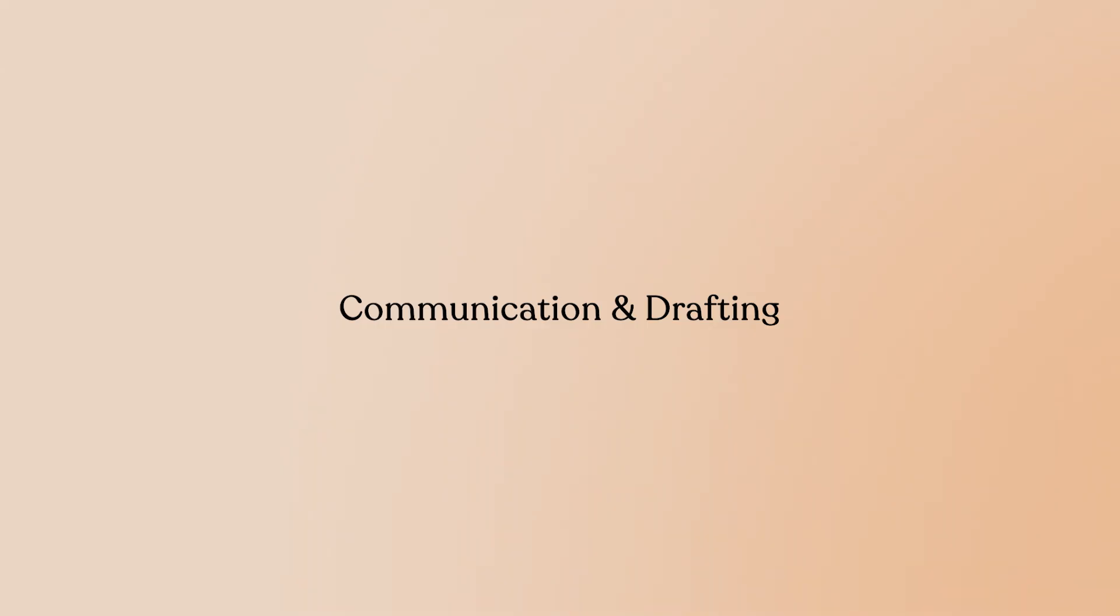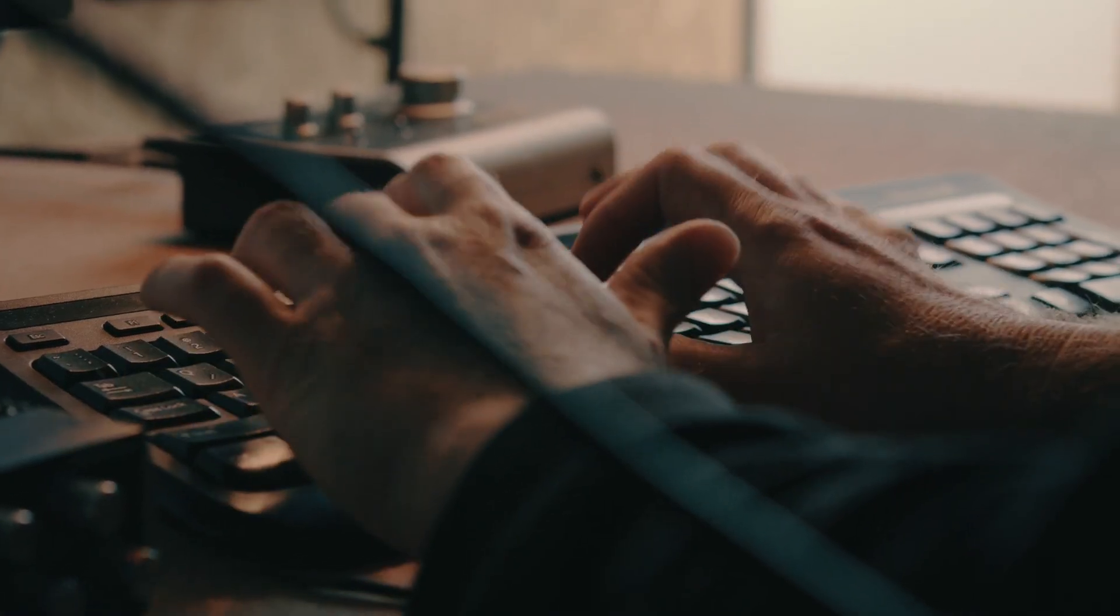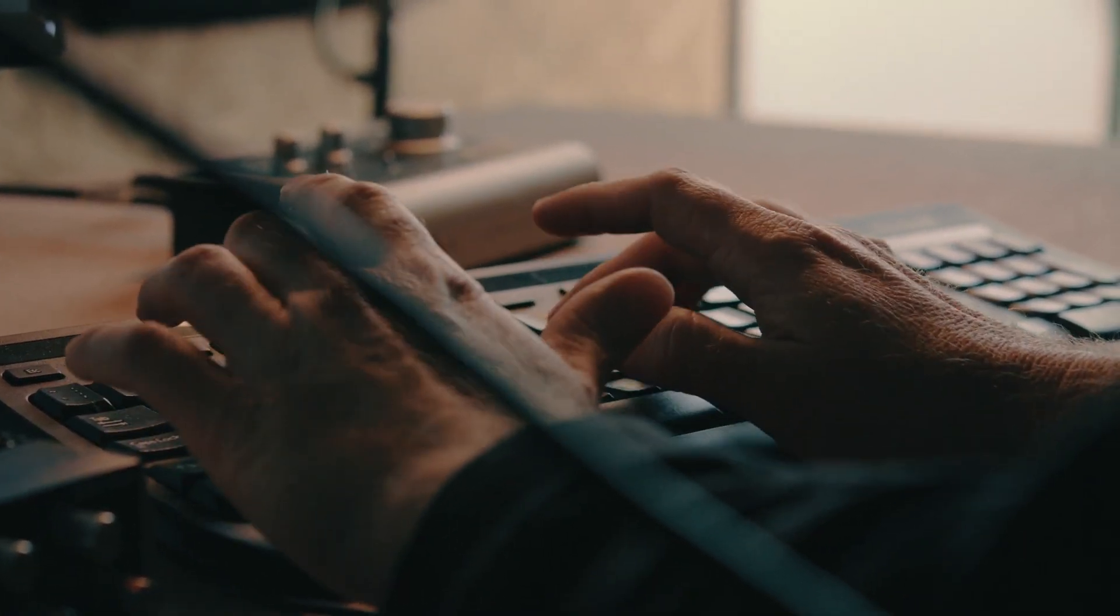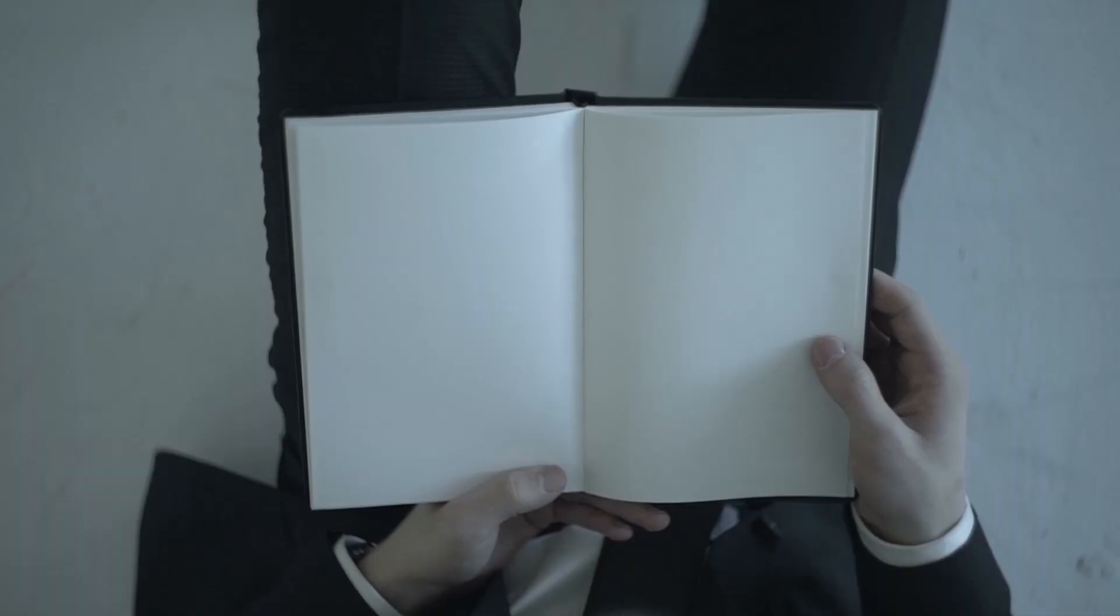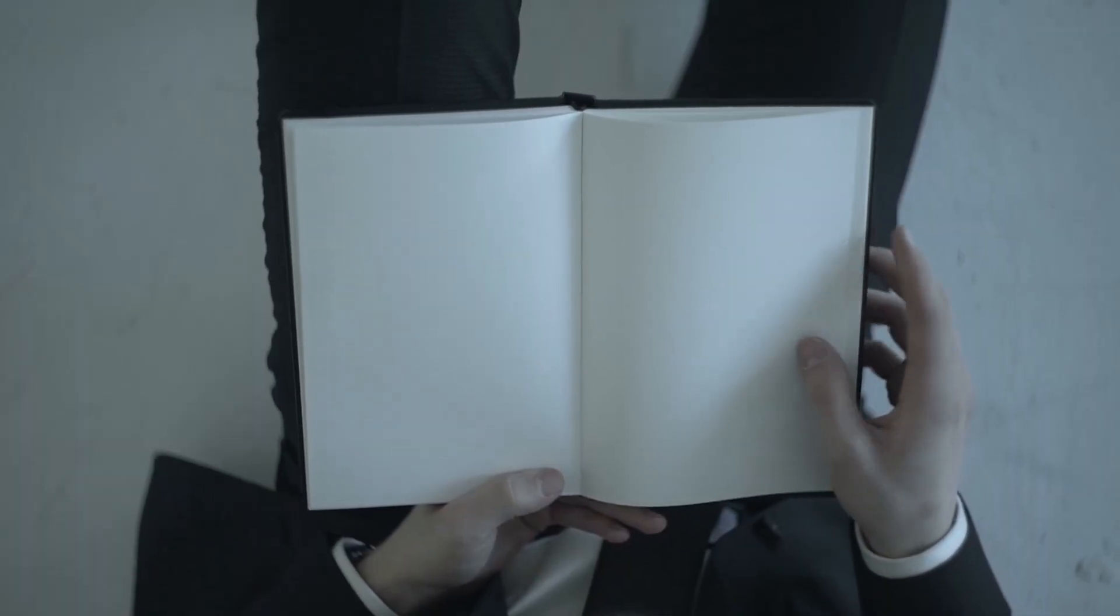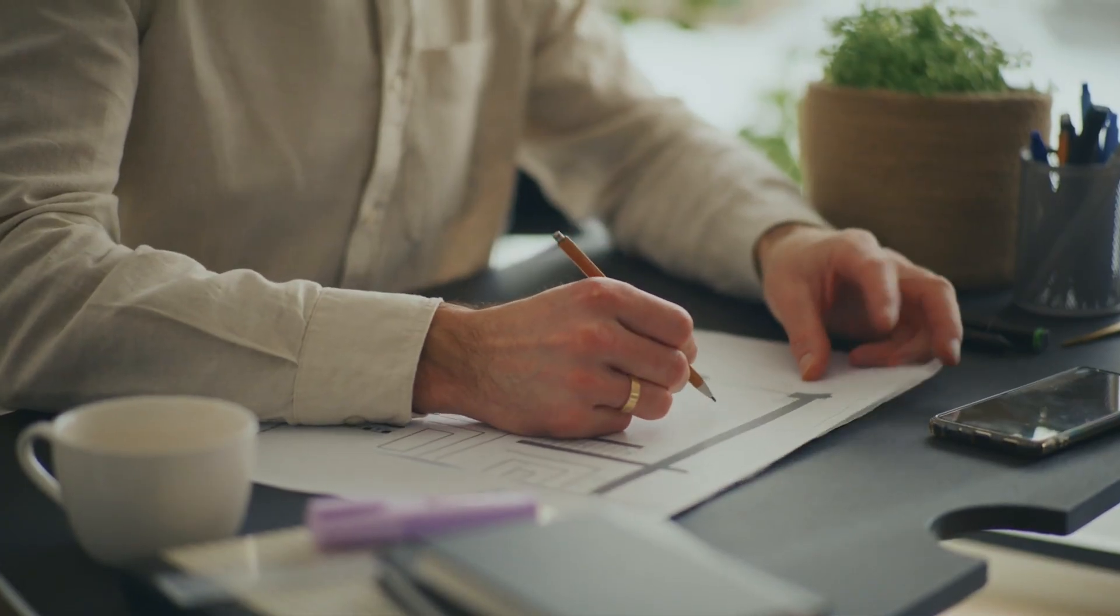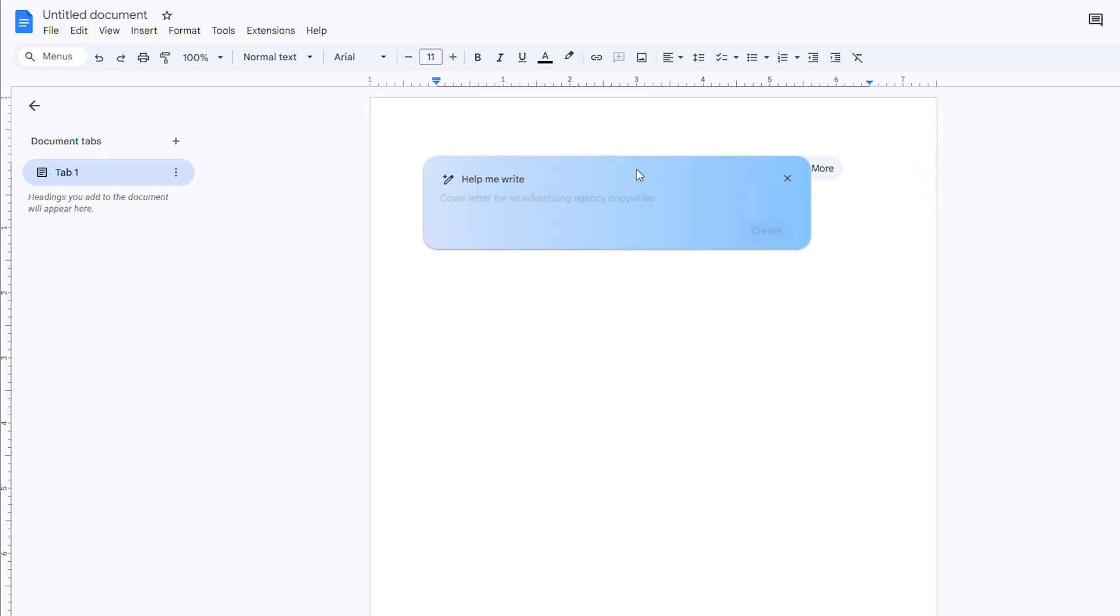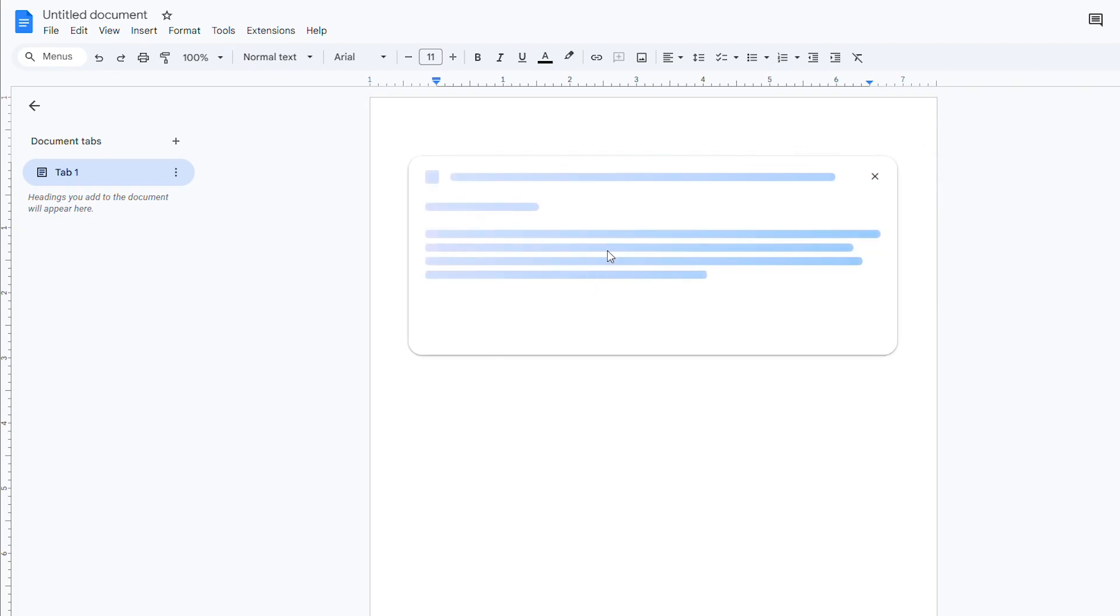Communication and drafting. Now let's shift to writing because this is where Gemini really shines for everyday productivity. Ever stare at a blank page, cursor blinking, brain frozen? The Help Me Write feature is your solution. In Gmail, Docs or Sheets, you'll see a Help Me Write icon. Click it, give Gemini a prompt like write a meeting agenda or draft an email to a new client and instantly you get a full draft.